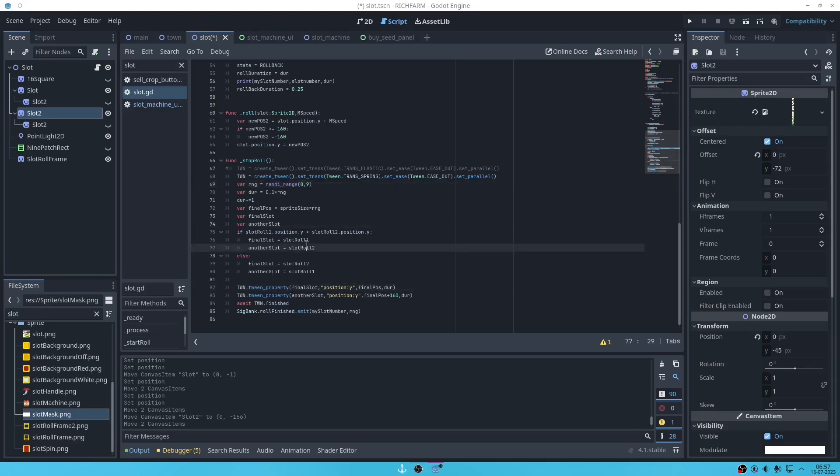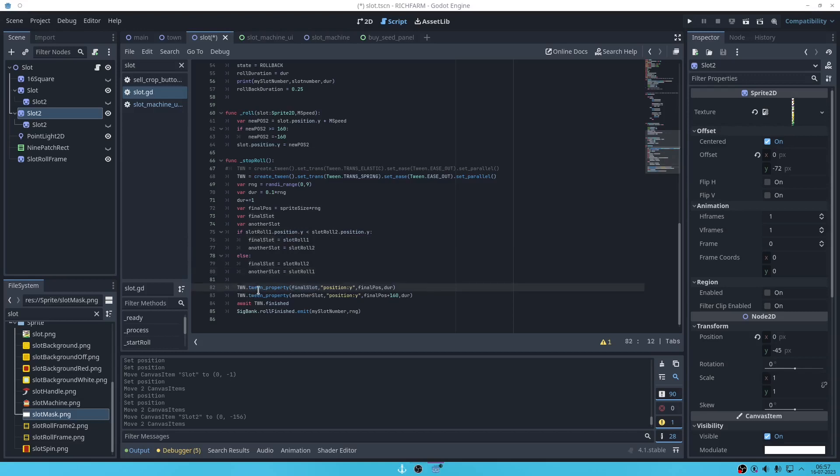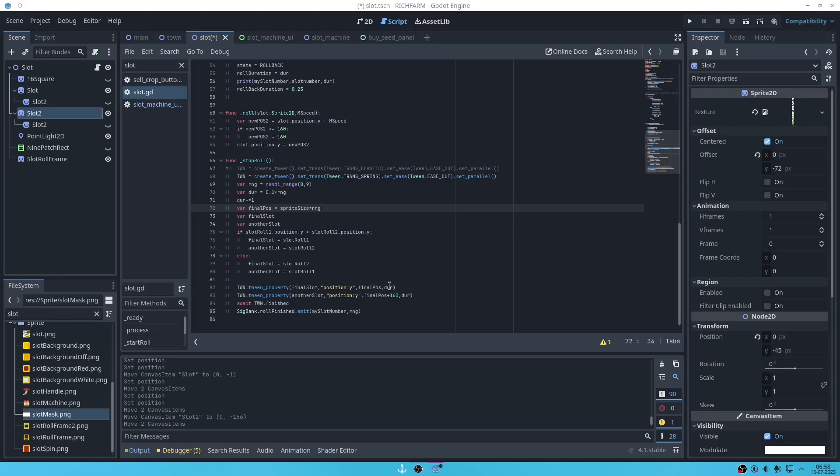And then after we find who is on top, we are going to tween, we're gonna animate. We're gonna move it with tween, not by process, not by moving the Y manually. We're gonna use tween. We're gonna tween the final slot which is on top, the one on top. We're gonna tween it. We're gonna modify the Y position to the final position which is the sprite size times the RNG for the duration.